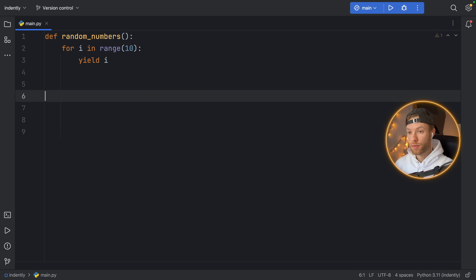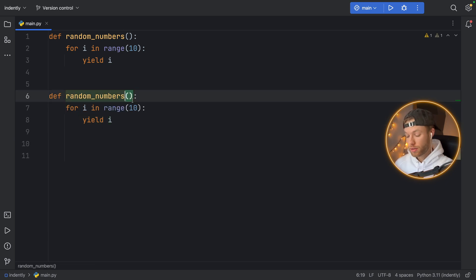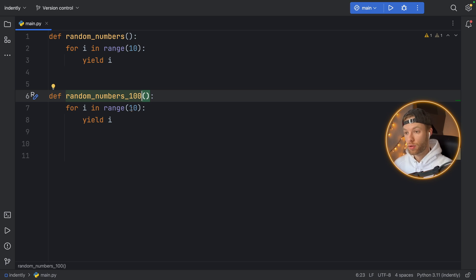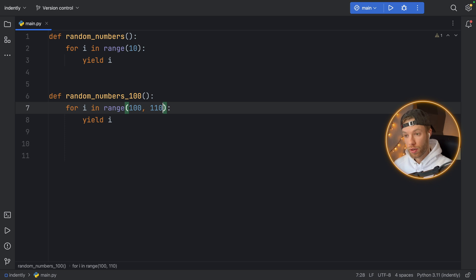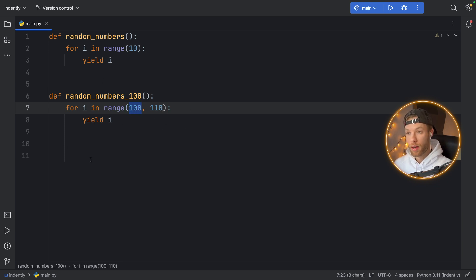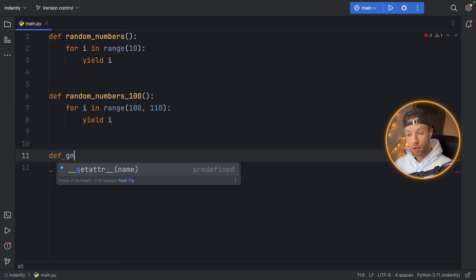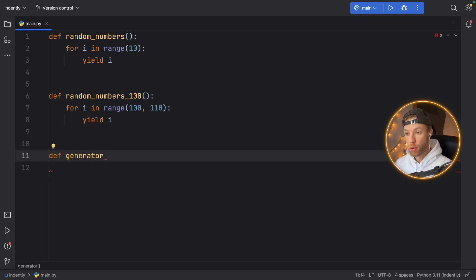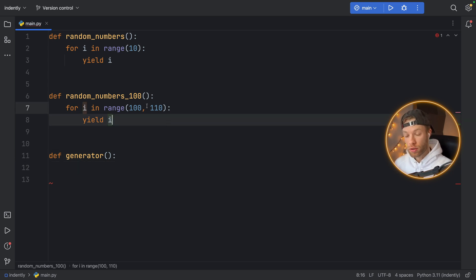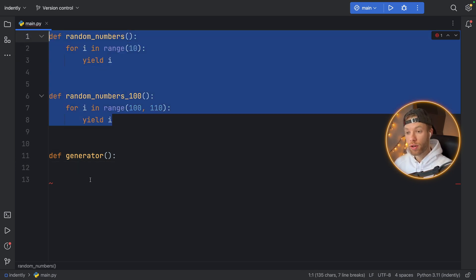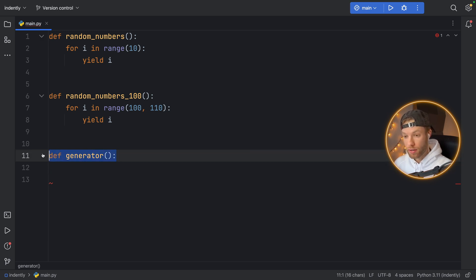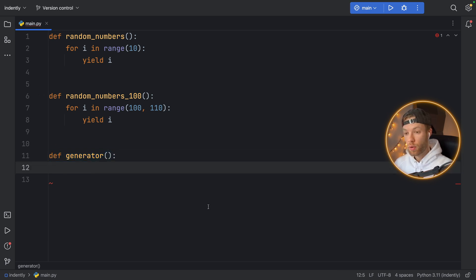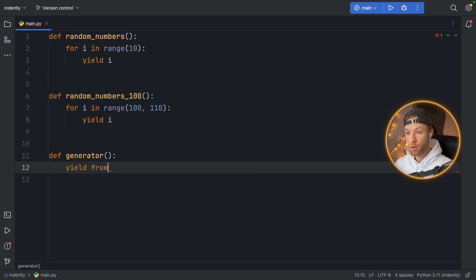Let's duplicate this function, say random_numbers, and we're going to add 100 to this because we are starting this from 100 and ending it at 110. So it's still 10 numbers but it starts from 100. Now we have two generators here. The third function that we're going to create is just going to be called generator, and this is where the crazy syntax happens. We have a generator here and let's pretend we want to use these two generators inside this generator. We want to yield these values directly inside this generator. Well here's a good example of where you can use the yield from keyword.